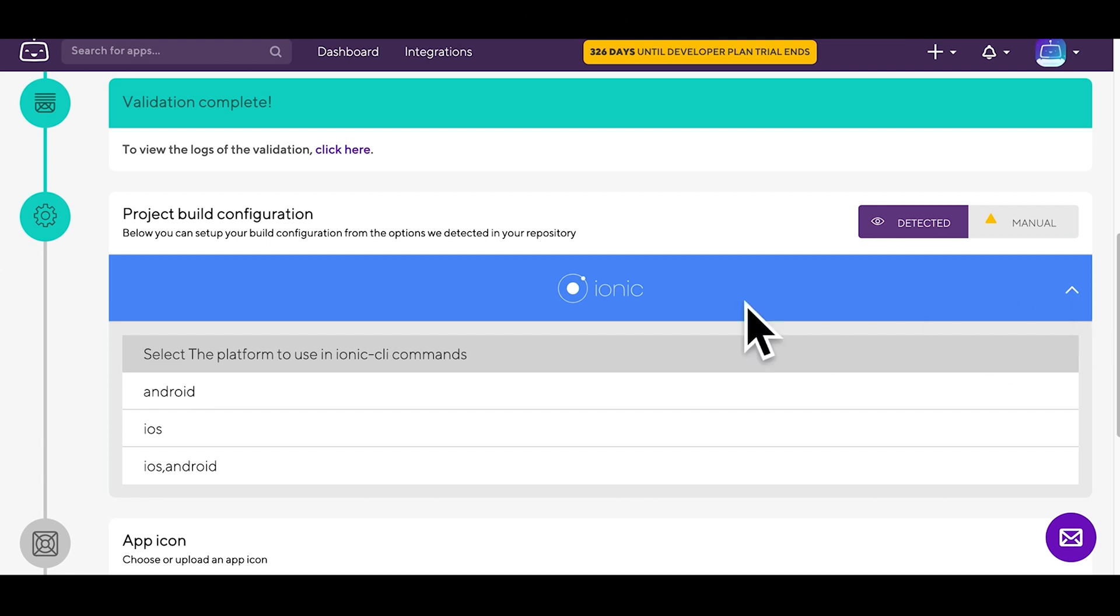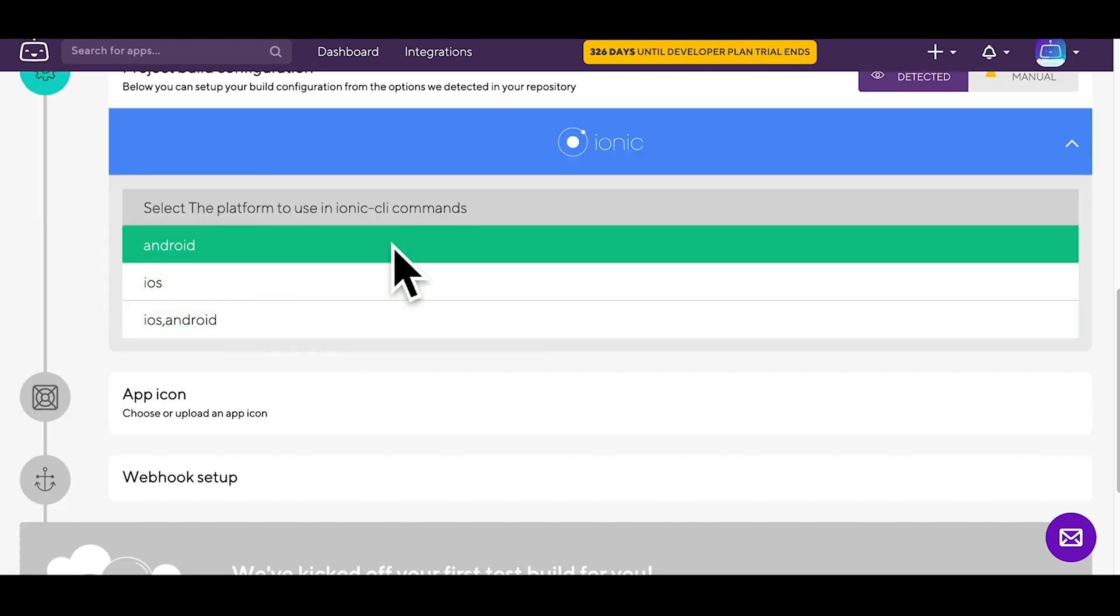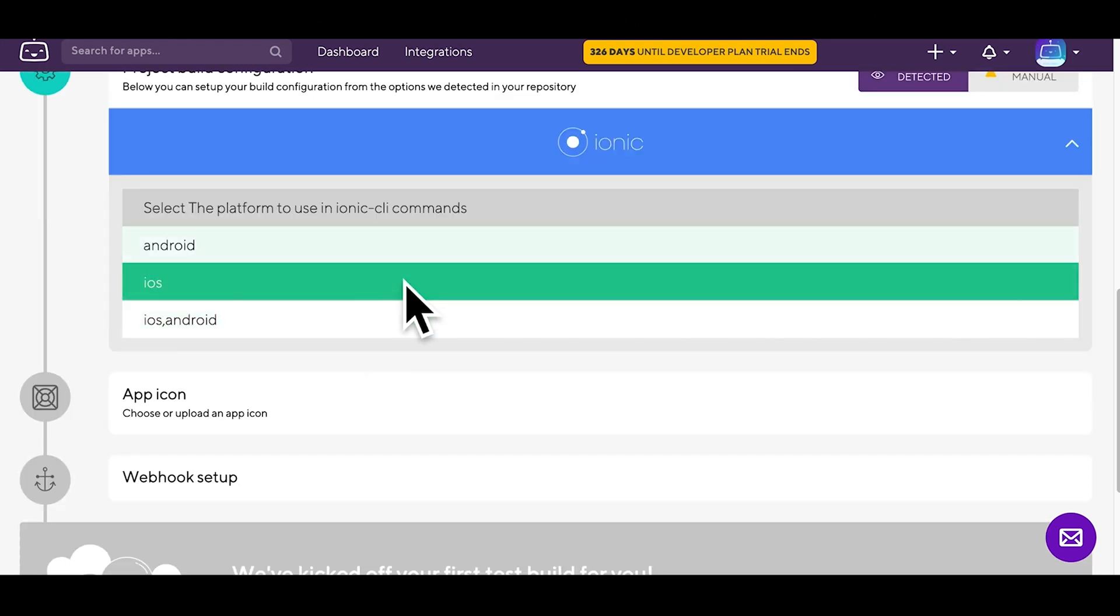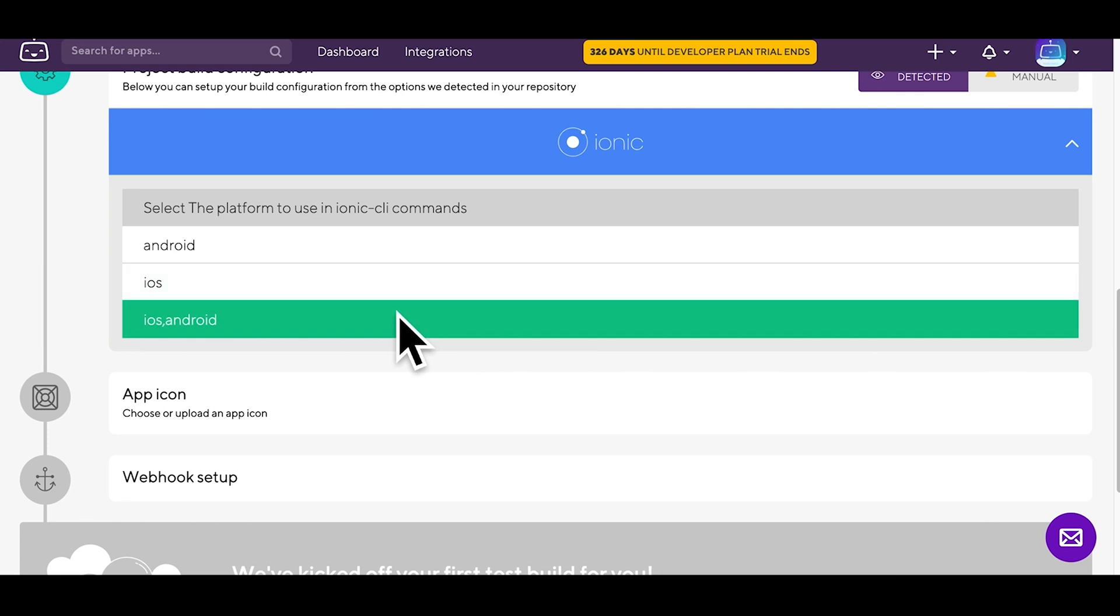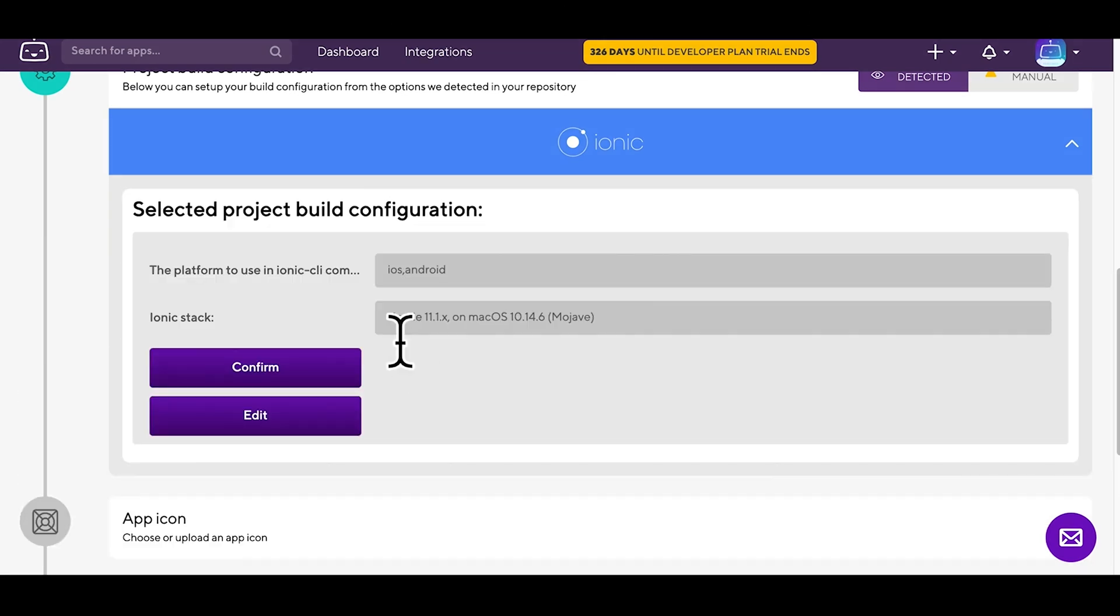At project build configuration, you can select which platform to build your app for. You can select Android, iOS, iOS and Android, where the Android build gets built first. We'll pick both platforms.